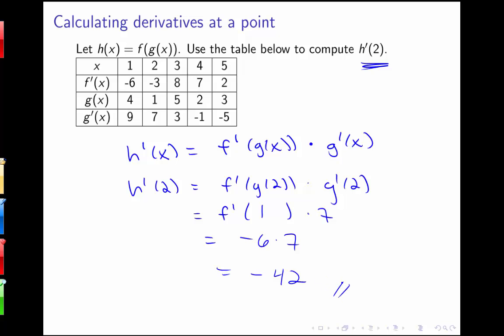We're going to be talking more about applications of the chain rule and a few other derivative rules in class as well. Please let me know if you have any questions.